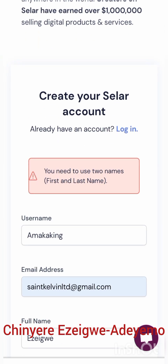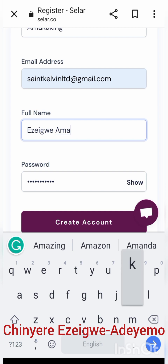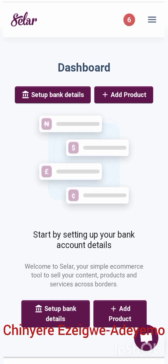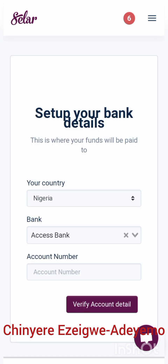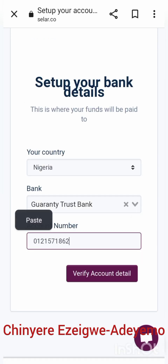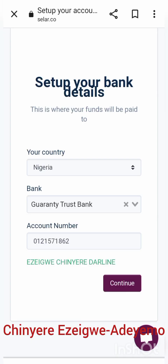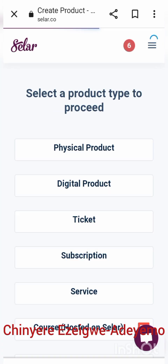The account requires a full name, meaning both surname and first name. Once that's filled in, the account is created. The next step is to set up your bank details. I'm using a GTB account — that's Guaranty Trust Bank — so I enter the account number and click on 'Verify Account'. You can see that my name has come up, confirming the account belongs to me, and the account details are saved.